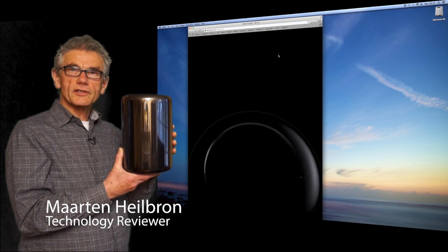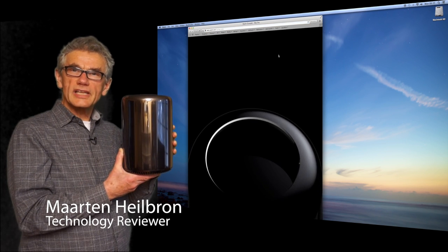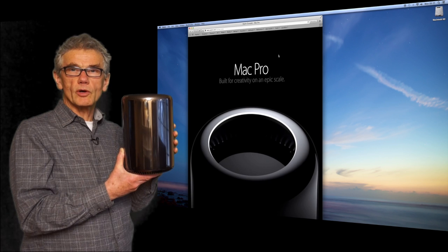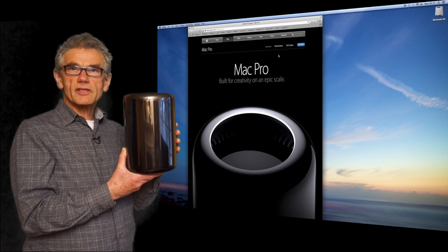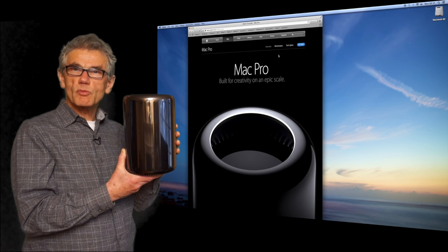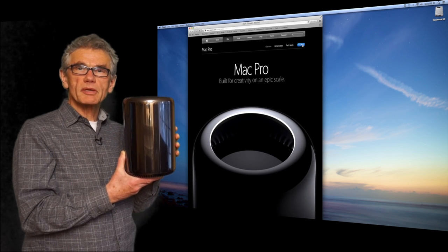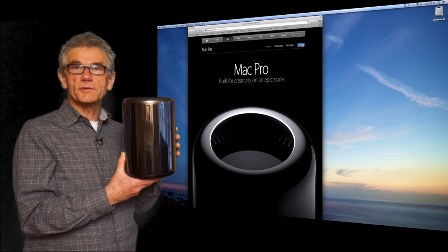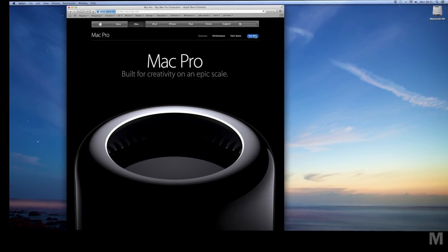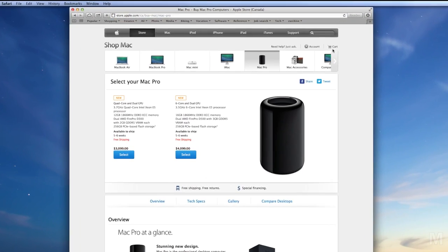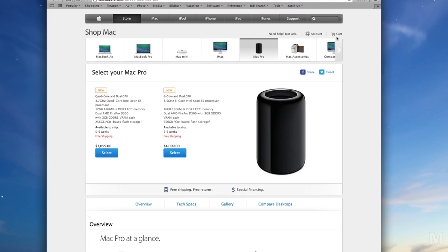This elegant cylinder is Apple's late 2013 Mac Pro. It's the fastest, most powerful computer it's ever been my pleasure to use. The Canadian base price is $3100.